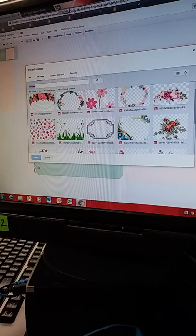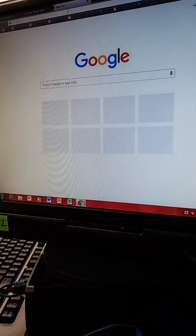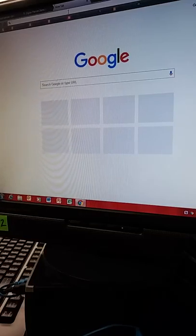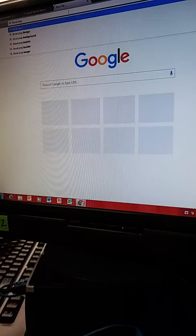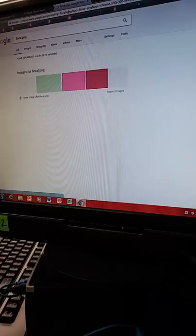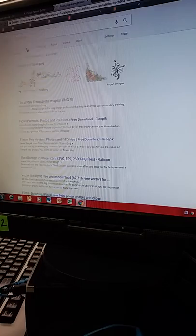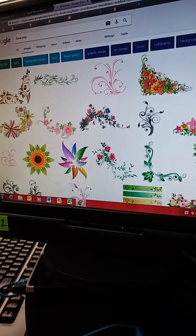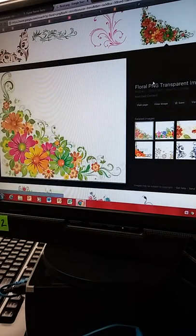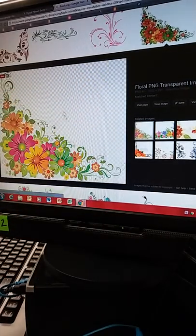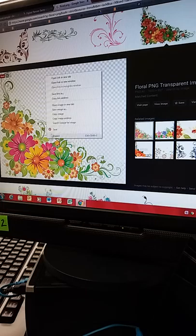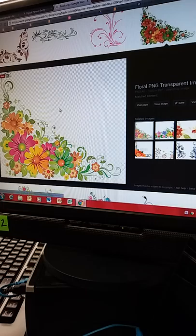Let me show you how to find a PNG. I open a new tab and type 'floral PNG' and hit enter, then click on Images. I click on a picture I like — if it comes up gray and white, that means it will just be the image with no background. Then I right-click and save image as to download it.